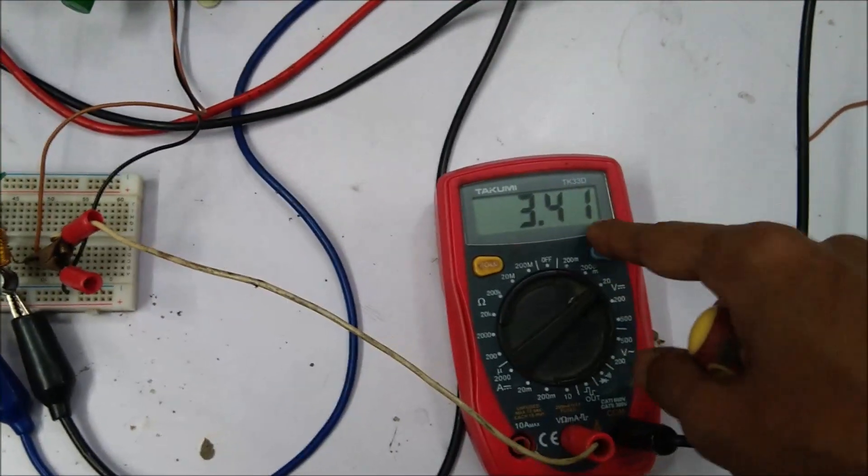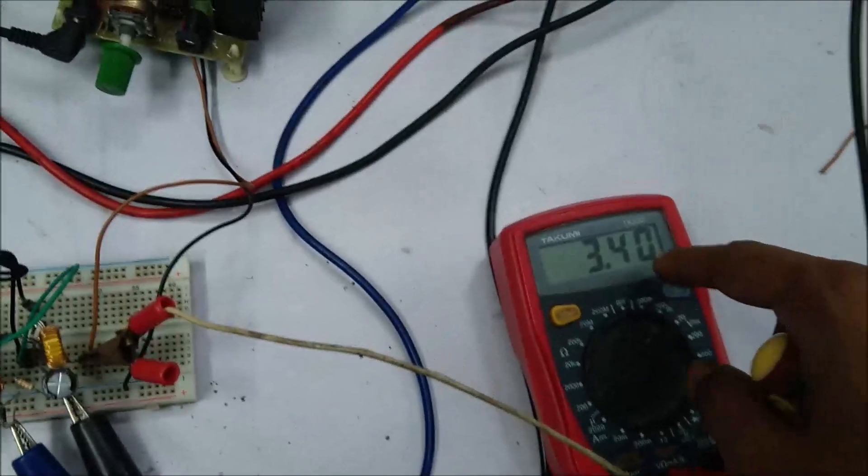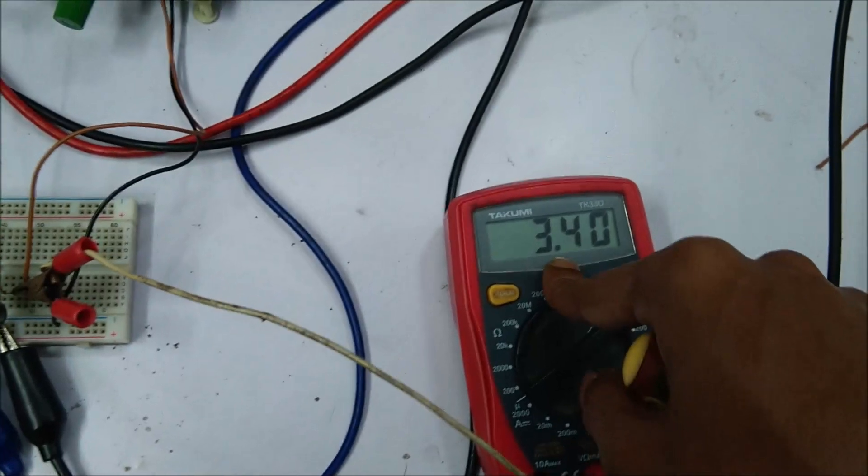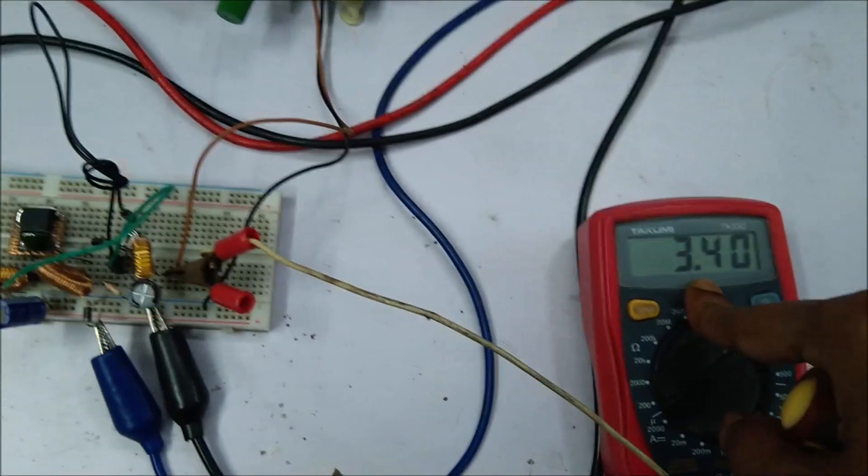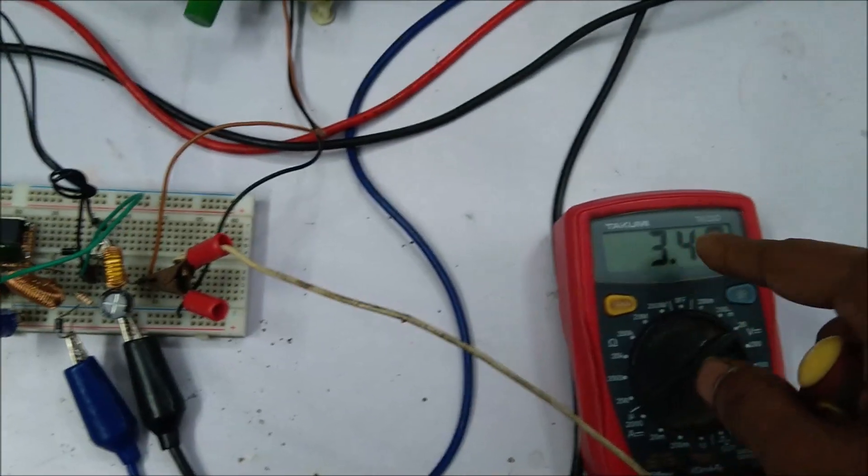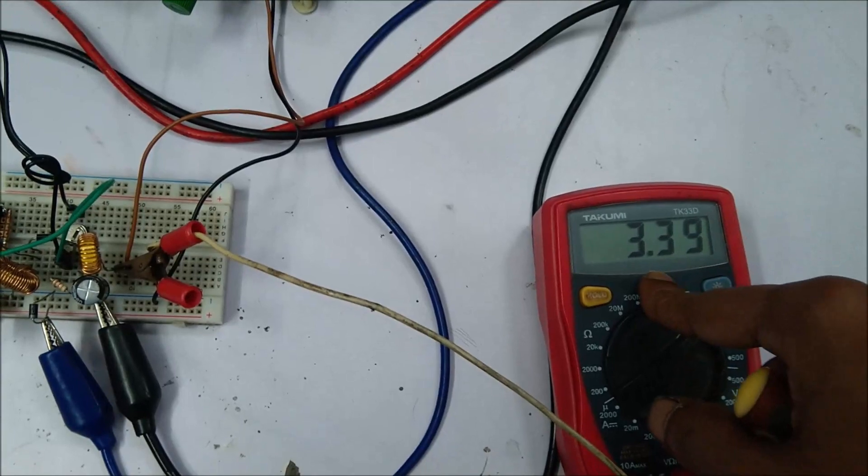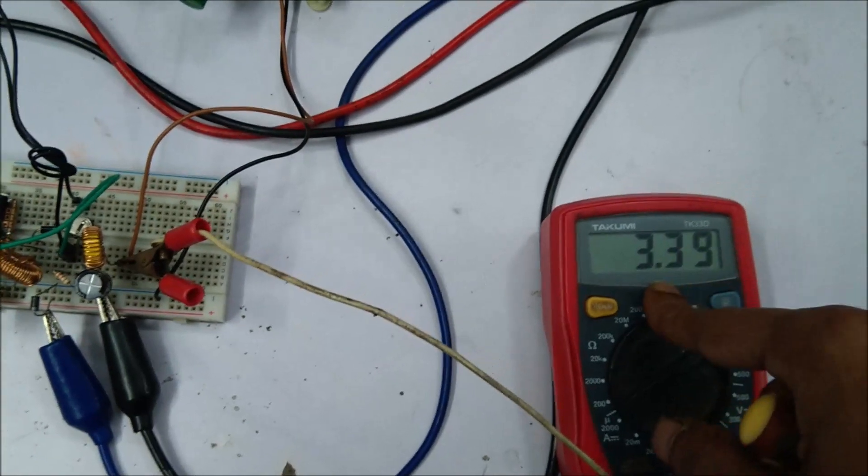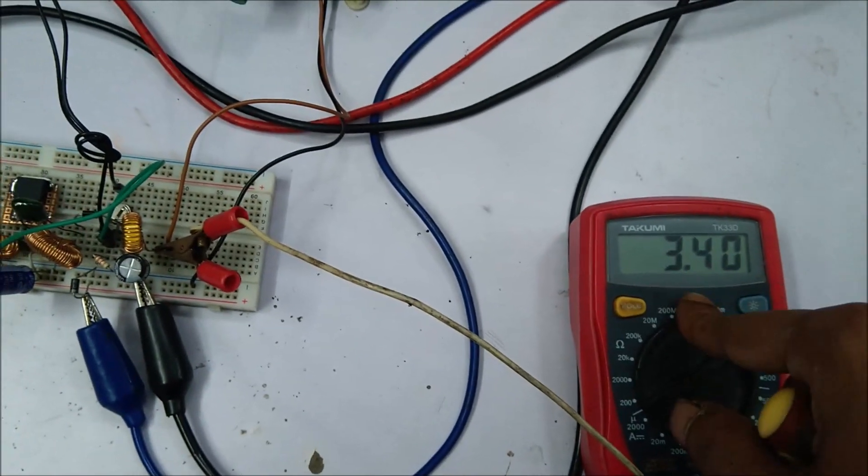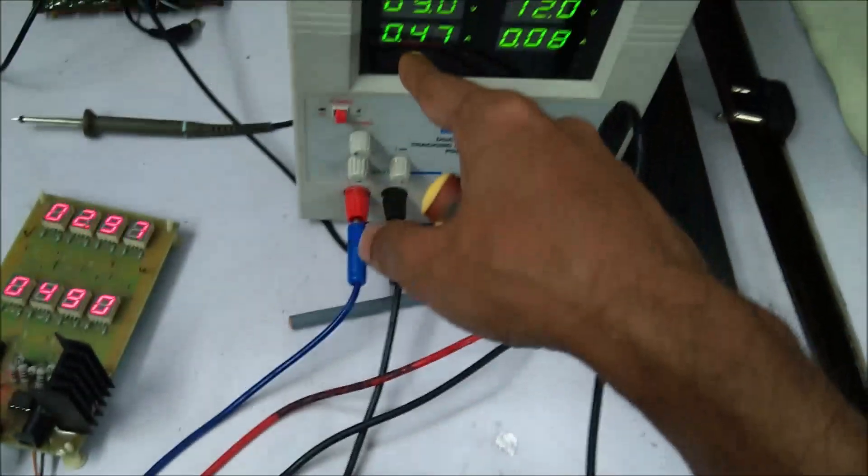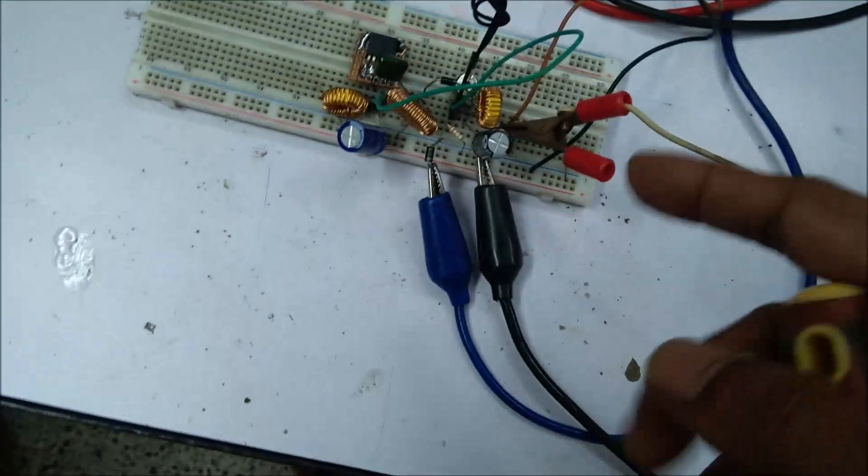The output voltage is pretty constant, that is 3.4 volt. So this circuit is working quite well. At this situation the output voltage is constant in buck regulation mode and the input voltage is 9 volt and the output voltage is 3.3 volt.